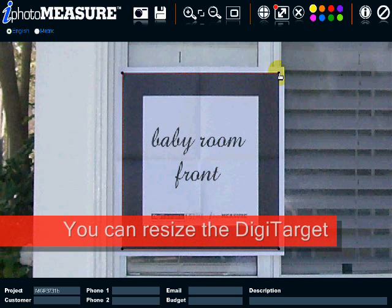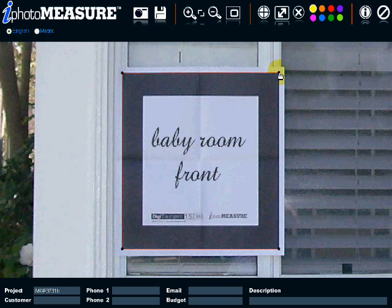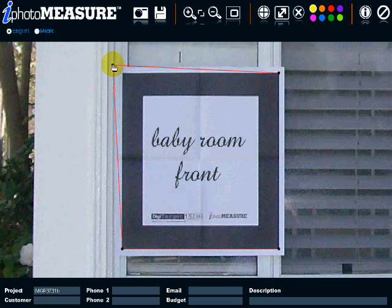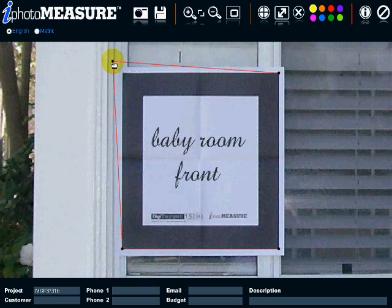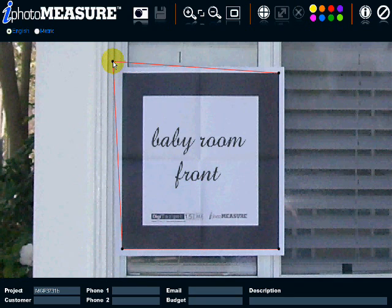You can also adjust the selection of the DigiTarget after your first selection by moving the corners. Click and drag each corner to most accurately match the selection square with the DigiTarget. If you move too far from a square shape, the software will display an error message, so make sure that you keep your definition as close as possible to a square.